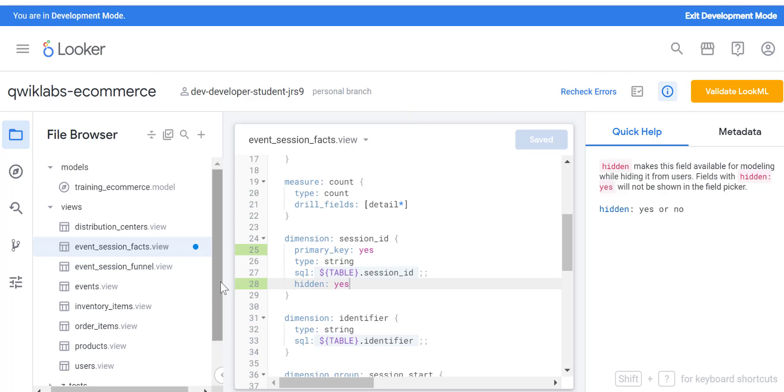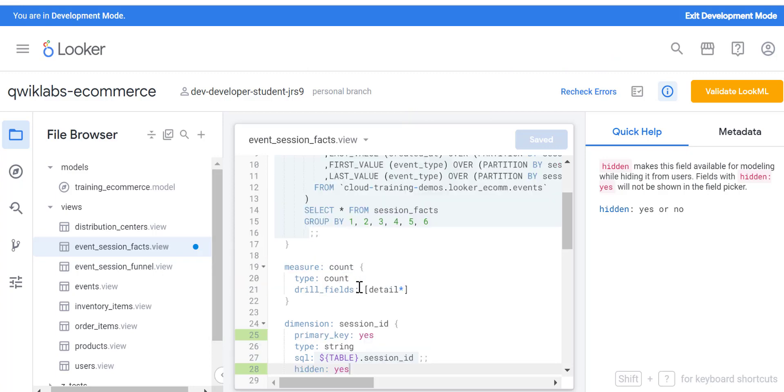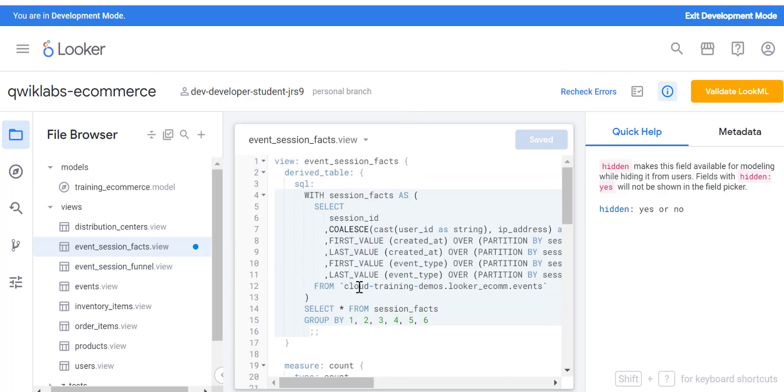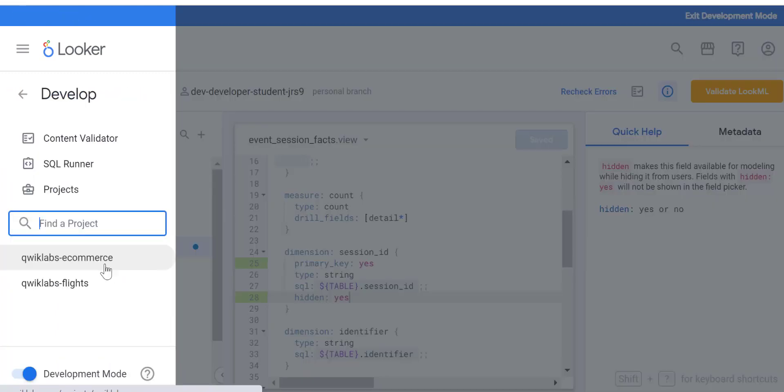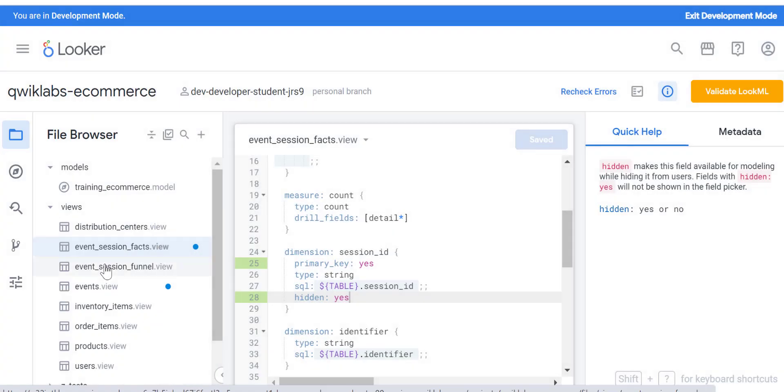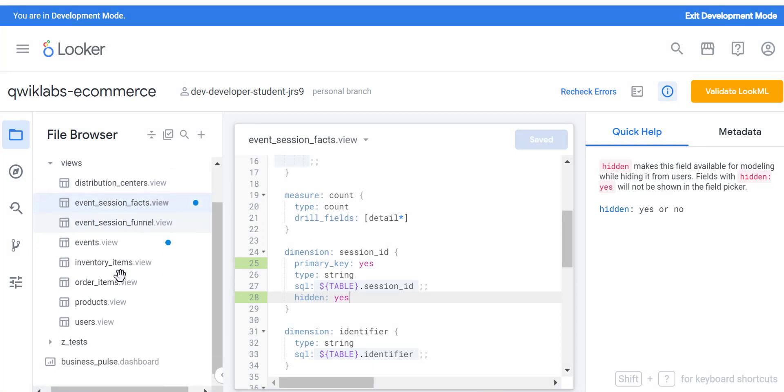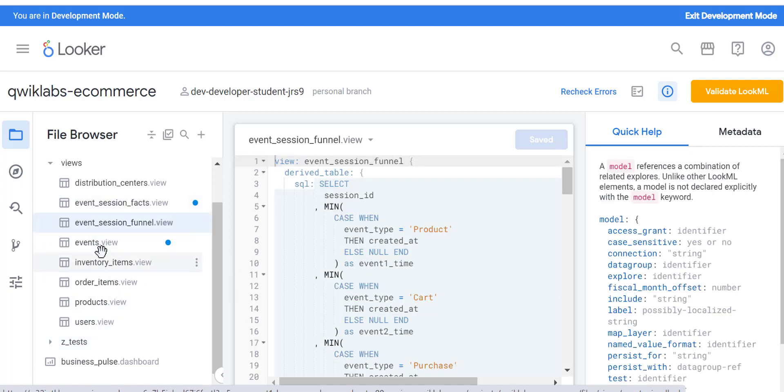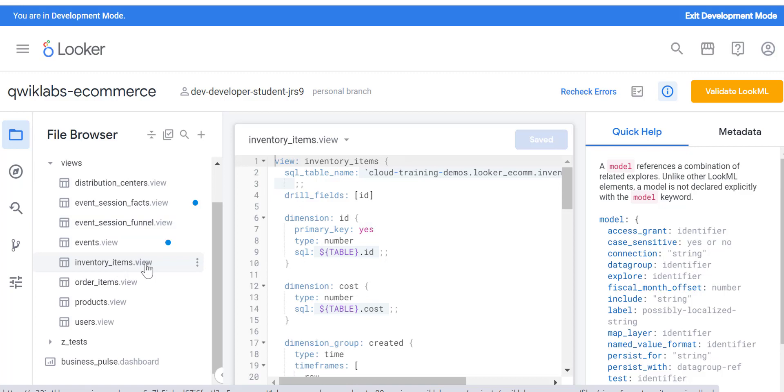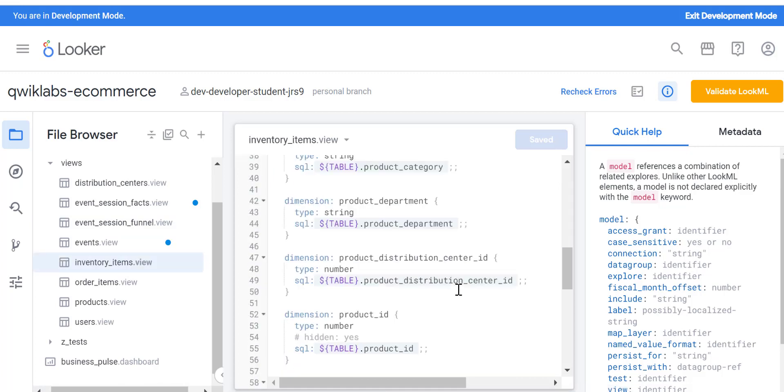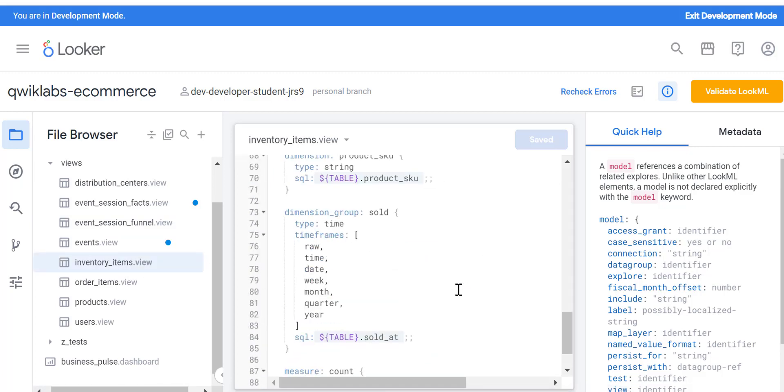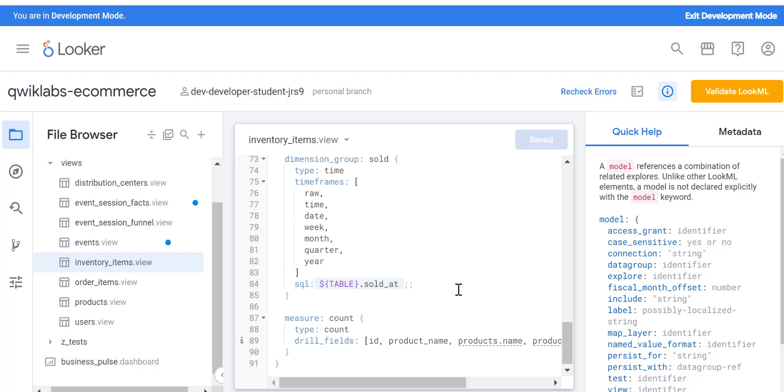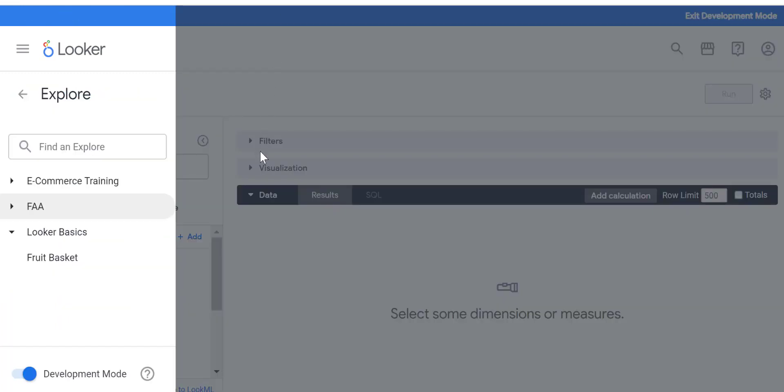What I'm going to do is hide this variable, this dimension. Select hidden equal to colon yes. What it does is when you go, you don't have to expose all of the unwanted fields to the business users. Let's see if there are any other tables that you want to touch, or otherwise we can check one or two more tables here.